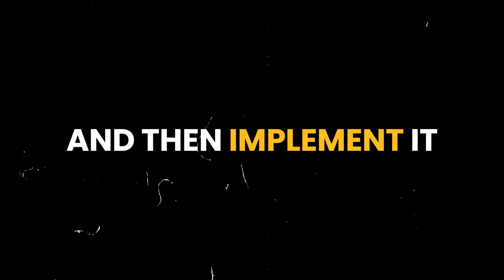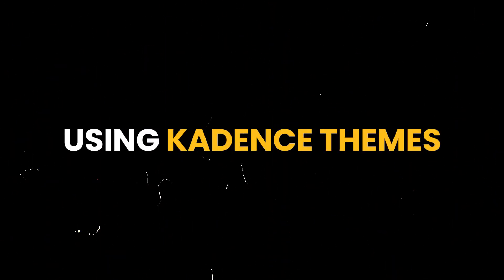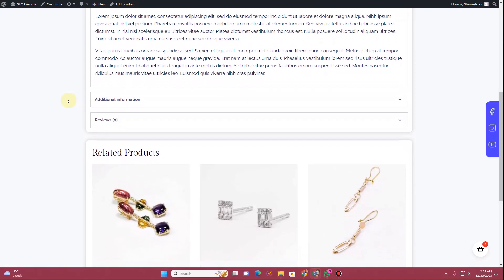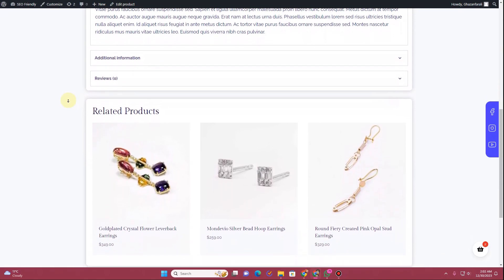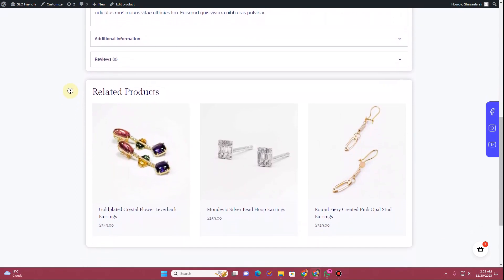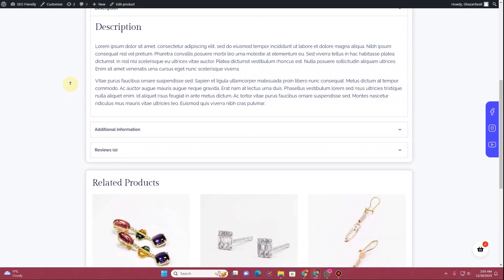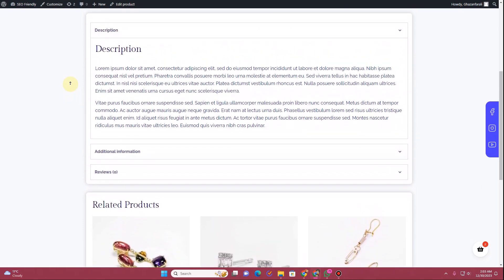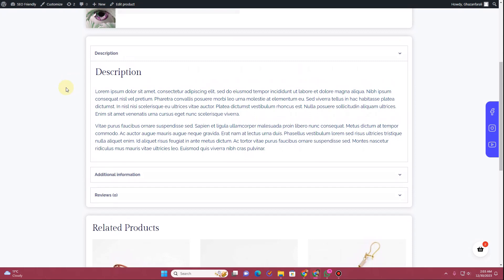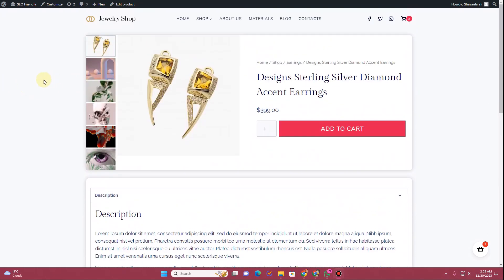In this video I'm going to show you how you can create a custom product page template and then implement it to all of your product pages using Cadence themes and the Cadence Blocks Pro plugin. If you are interested in learning how you can create your own custom single product page using Cadence theme, then without further ado, let's get started.